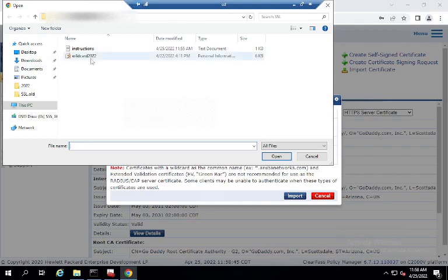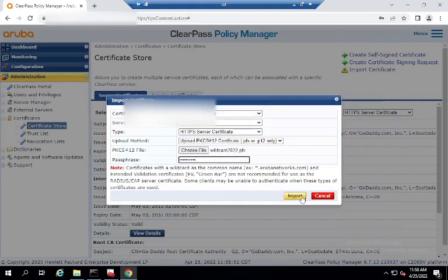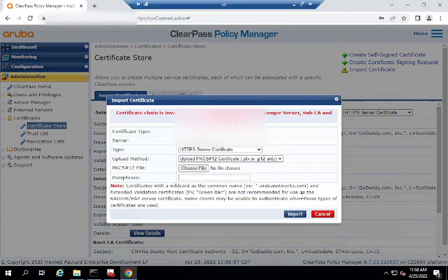and you go to this convenient upload PKCS12 PFX. Everything's looking good, right? So we select it, we put in our passphrase, which is your private key, and ClearPass doesn't like it. It wants things in a certain order.